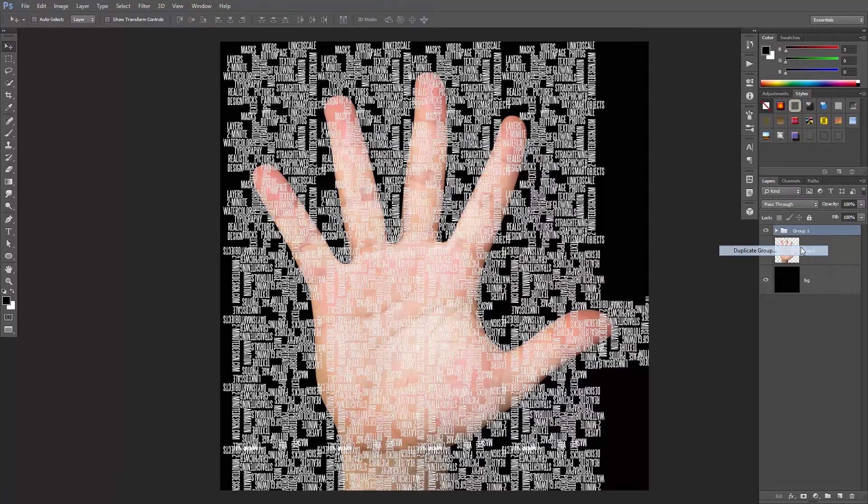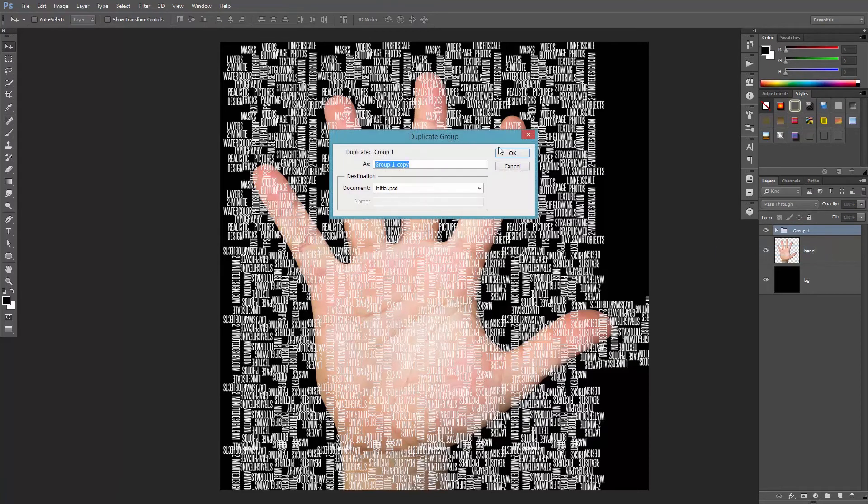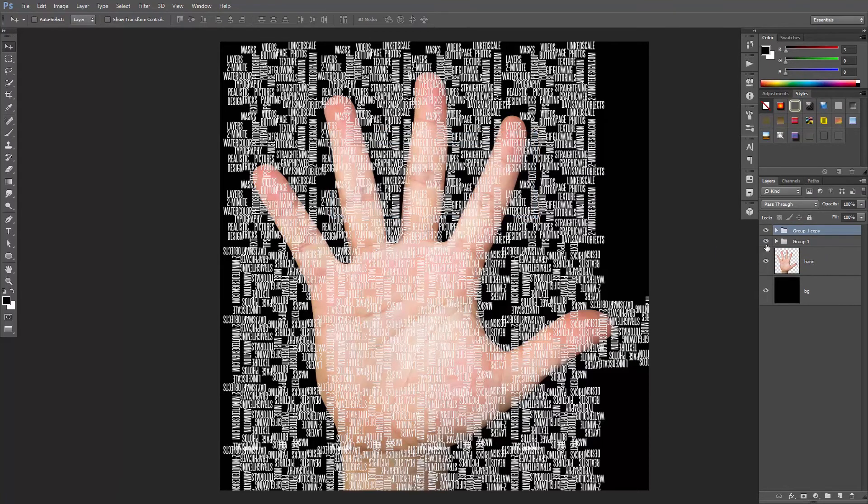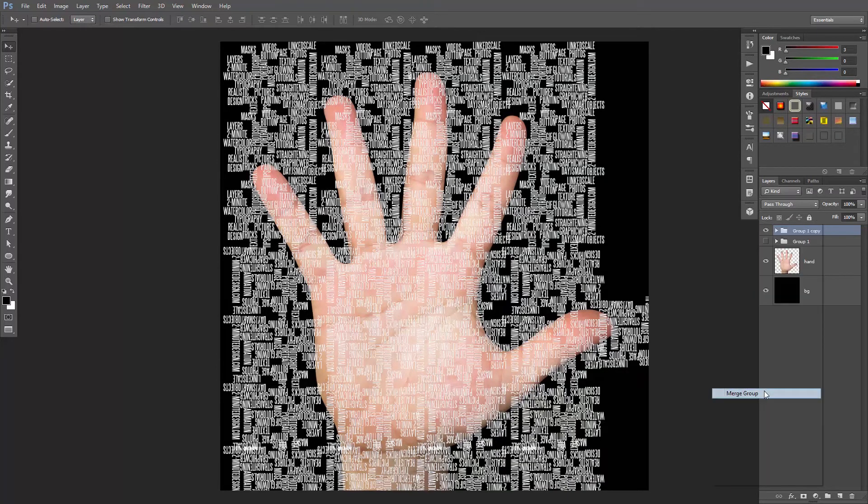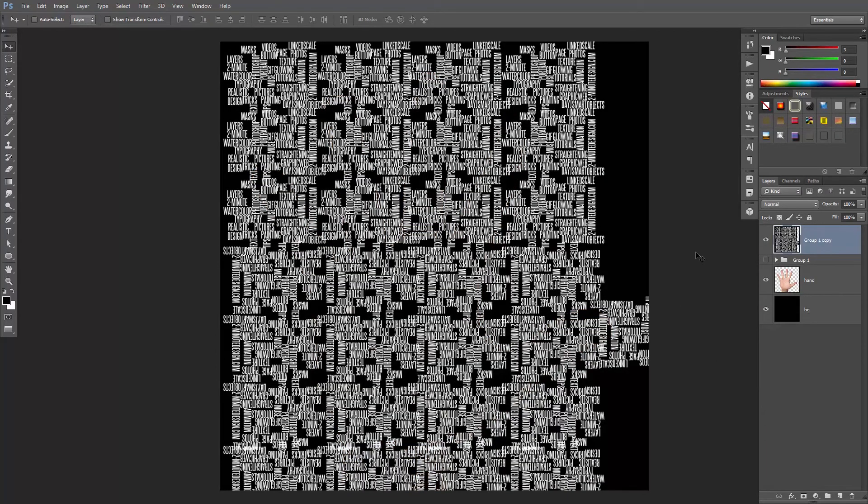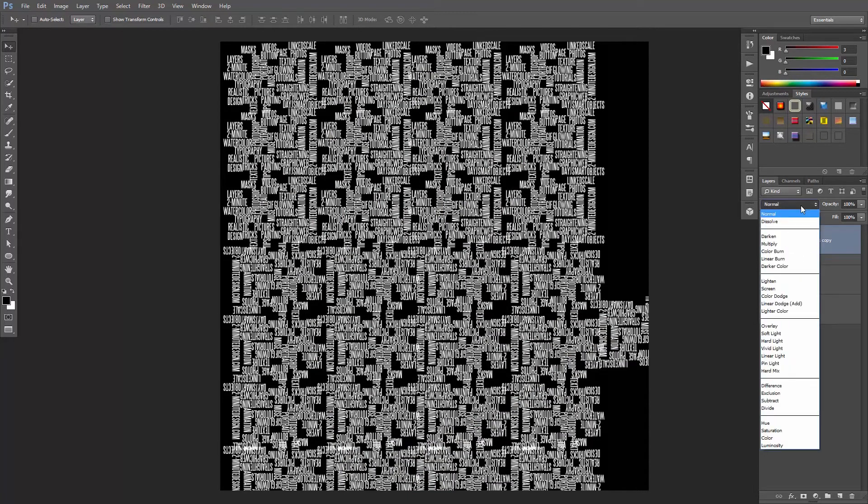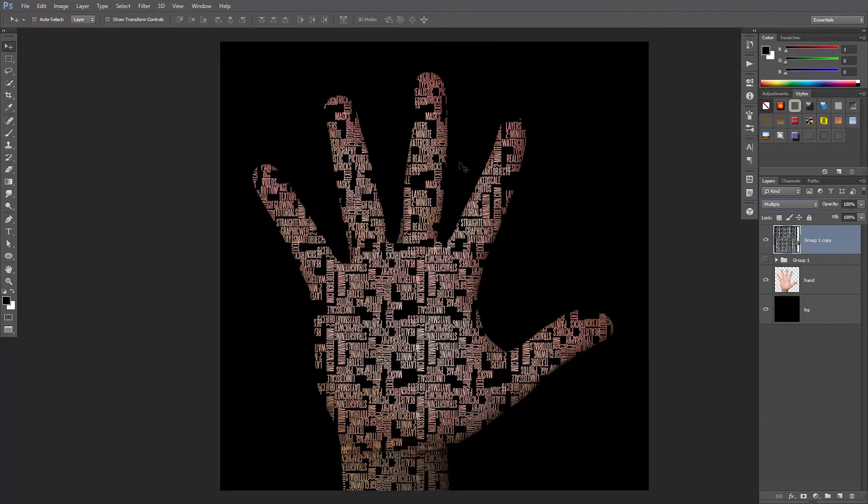Now right-click and duplicate this group. And turn off the first one, we don't really need it. Right-click and merge the group. This will set the blending mode back to normal, so let's change it. But this time, we're gonna set it to multiply. Good!